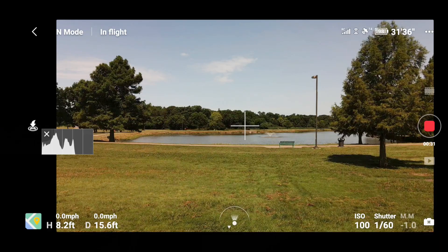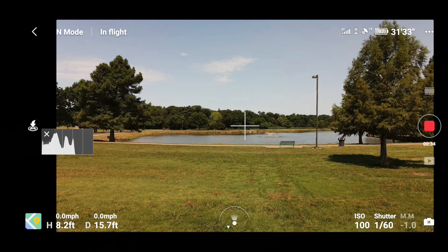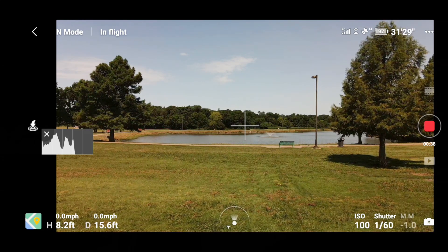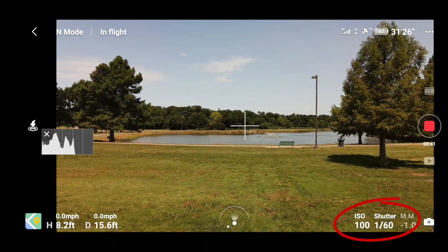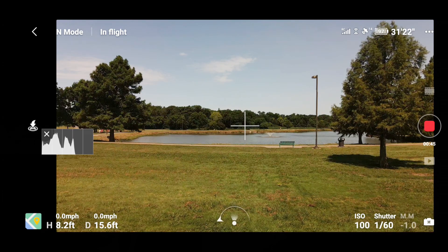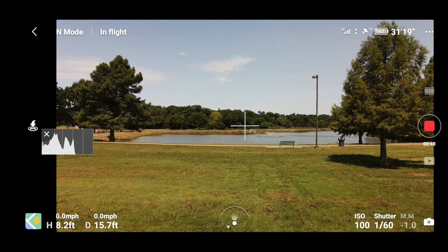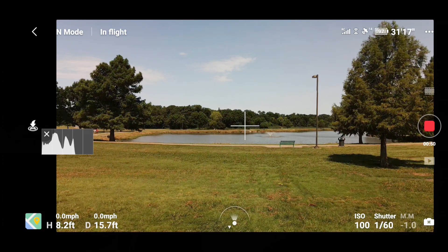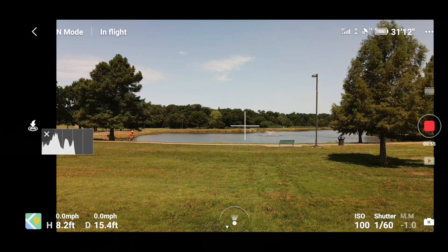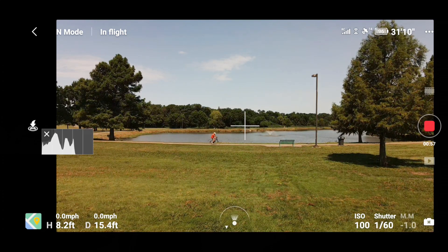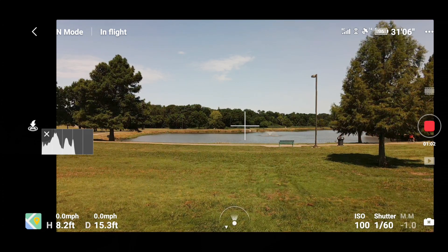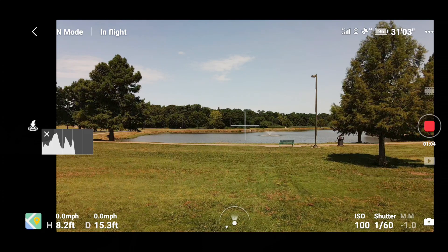I'm also testing out Freewell neutral density filters. I'm at 100 ISO at 1/60th of a second on a bright sunny day, and there's no way I could achieve that without using a neutral density filter. As we're shooting today, you can notice how nice the images look — that's the Freewell filter doing that. I have a review on the filters coming out soon, and I'll have it linked in the corner, so be sure to check that out.